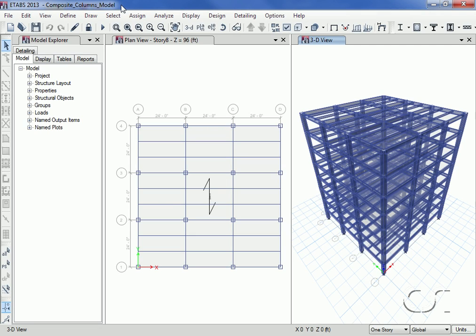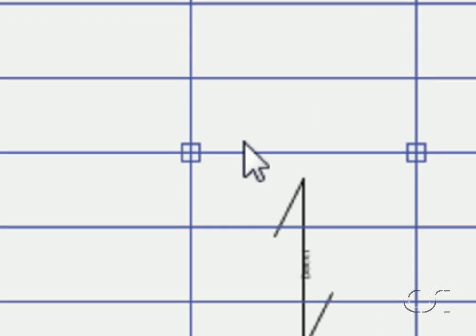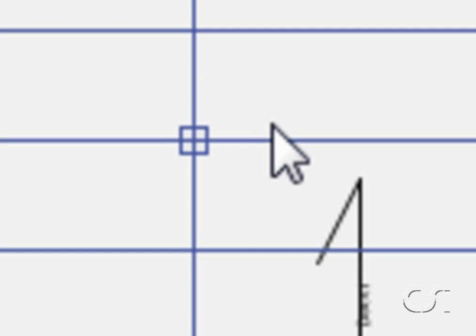Now that we have shown how to define a composite column, we will use a composite column in a building model. Here we have created a simple six-story building using composite column one. We can see the column shape in the plan view.